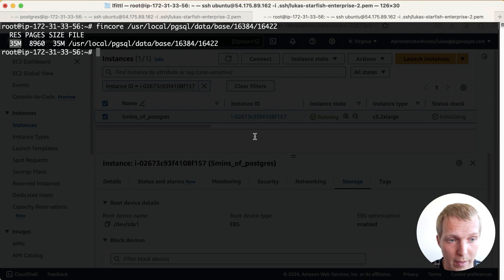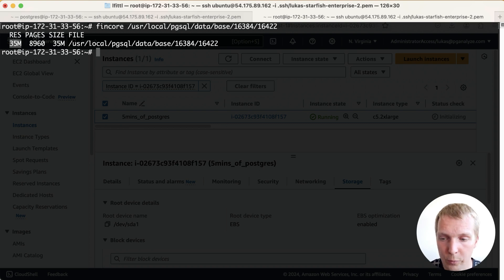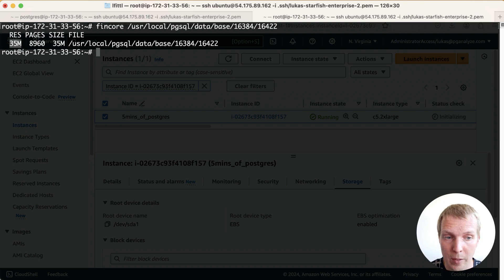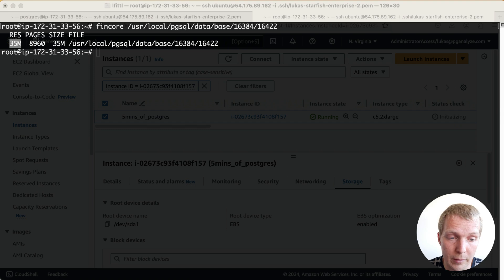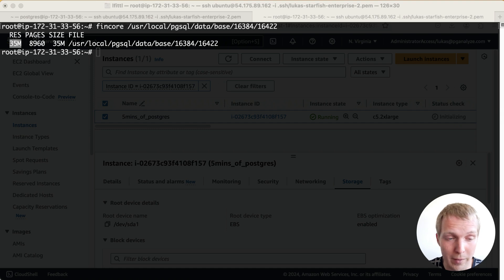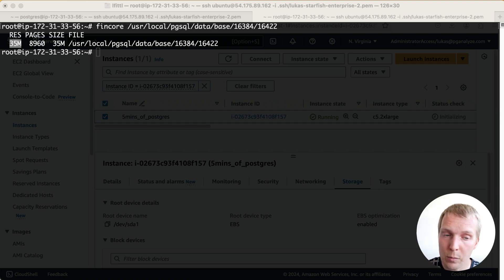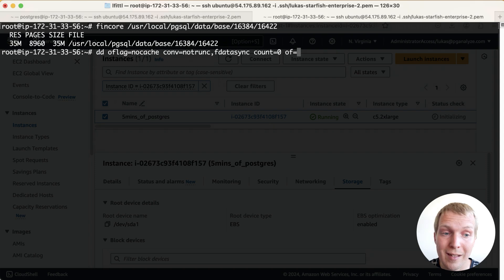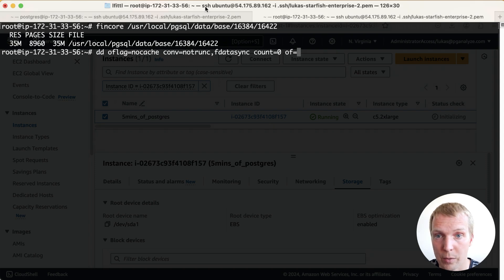Now there are ways for us to evict something not just from the shared buffer cache but also from the OS page cache. Here we got to use Linux utilities. So this you cannot do on a managed service provider unless they do it for you. We can do it on our own virtual machine. And so I didn't know this before I was researching this episode we can use the dd utility to evict things from the OS page cache for us.